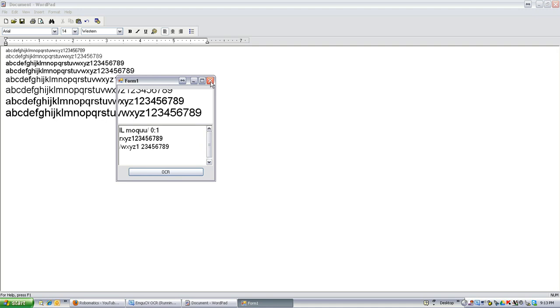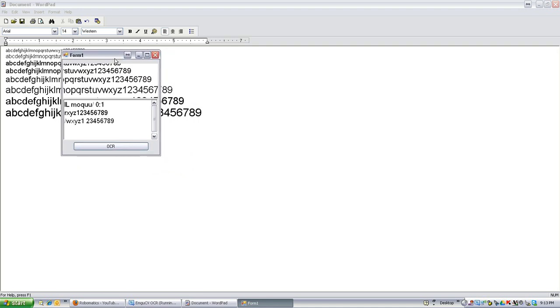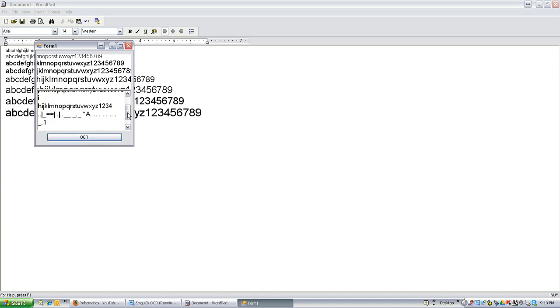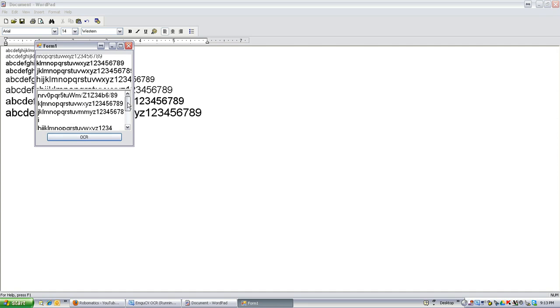So OCR is Optical Character Recognition and you put it over any text or group of texts and it reads it and then returns to you the text in string format. Now you can see here it pretty much grabs as best as it can.